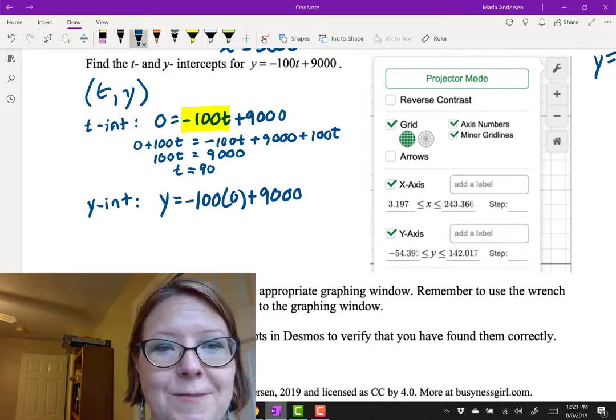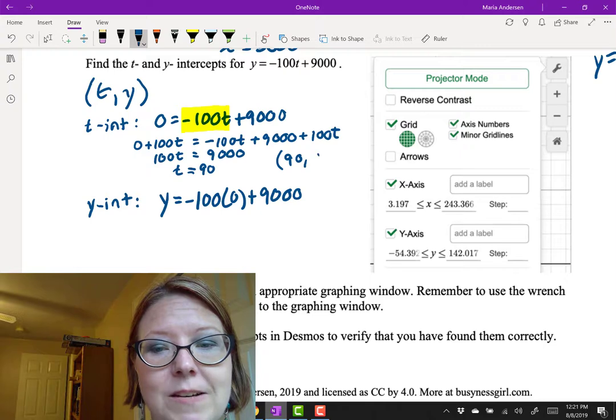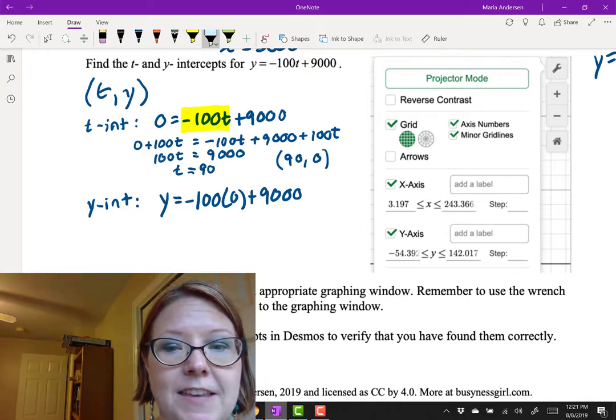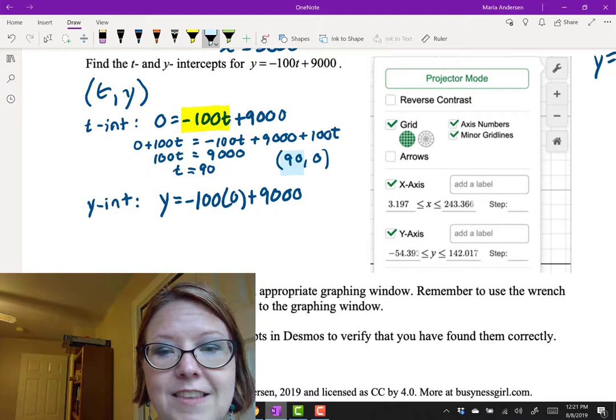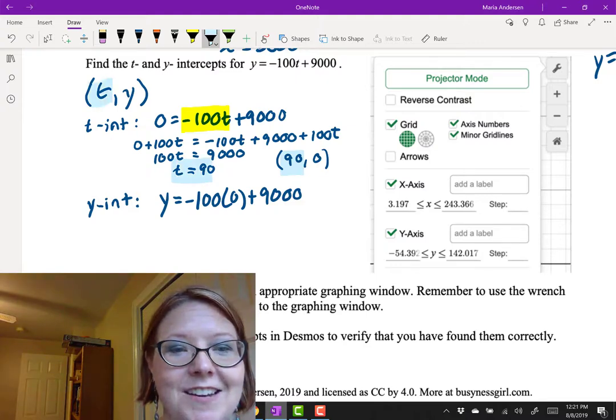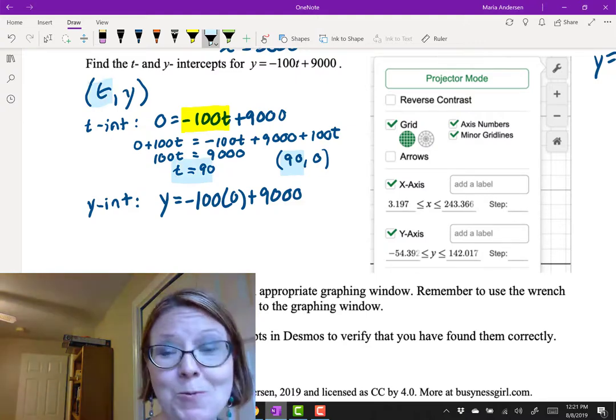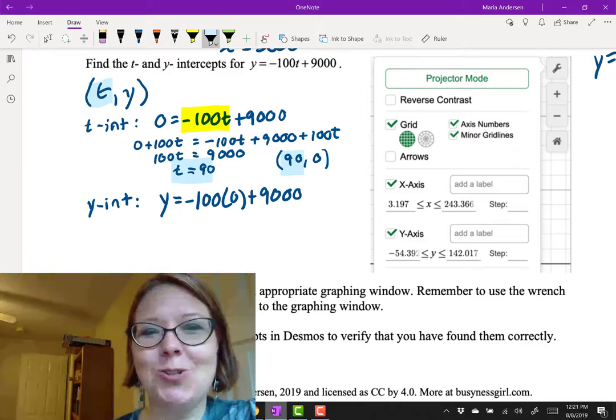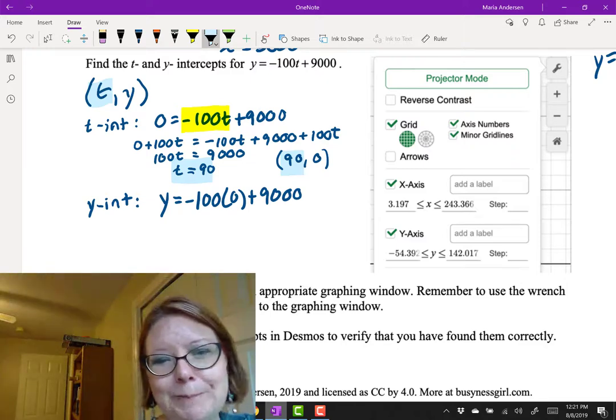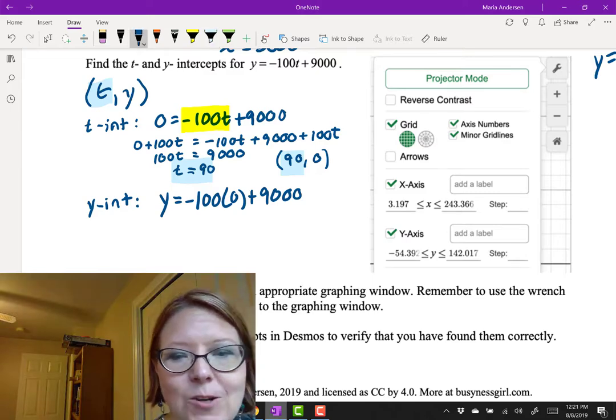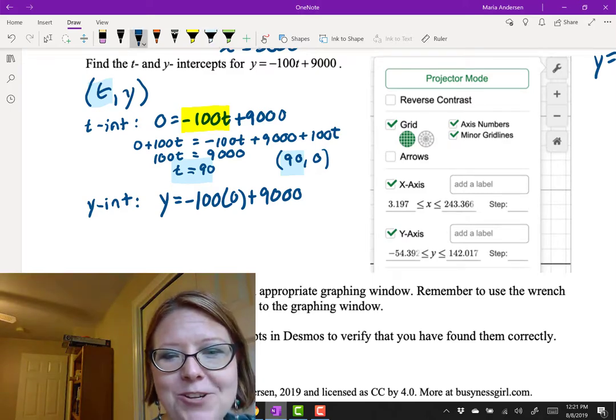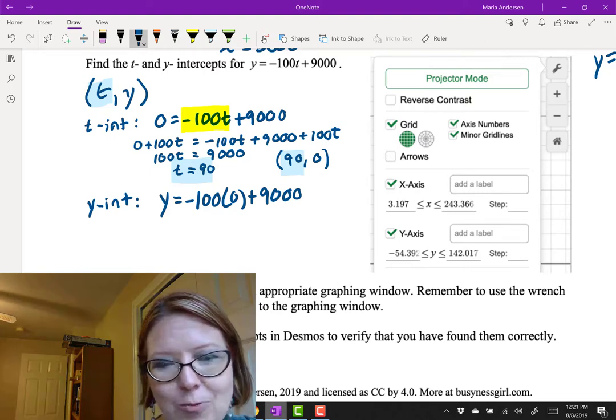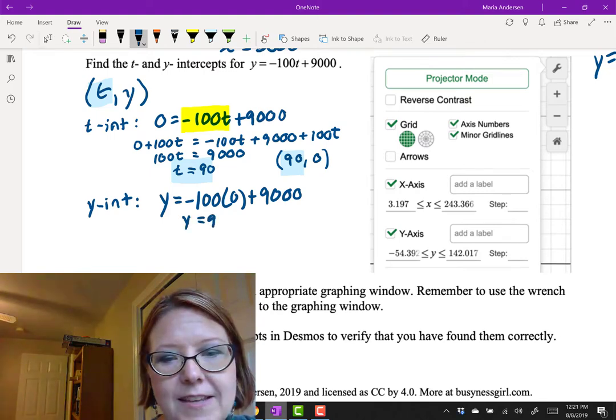The point would then be 90, 0. And a nice way to make sure you've got that right is to make sure that the 90, which corresponds with t equals 90, corresponds to the t value in the point we wrote at the top of the problem. That keeps your variables straight. It's just good bookkeeping. The other one's much easier. So y equals negative 100 times zero plus 9,000. The 100 times zero becomes zero. And we just have y equals 9,000.